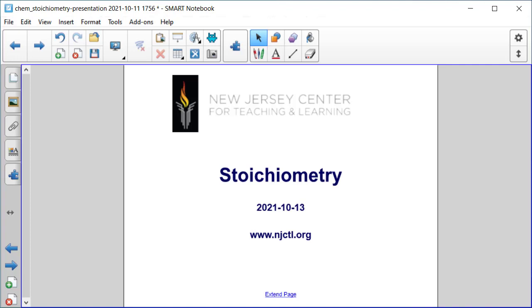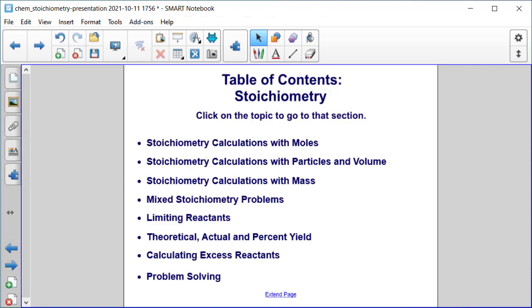In this section of AP Chemistry, we're going to talk about stoichiometry. A lot of these topics are topics you've seen if you've taken a previous chemistry course — calculations with moles, with particles and volume, with mass, and mixed problems that are a variety of moles, volume, and mass.